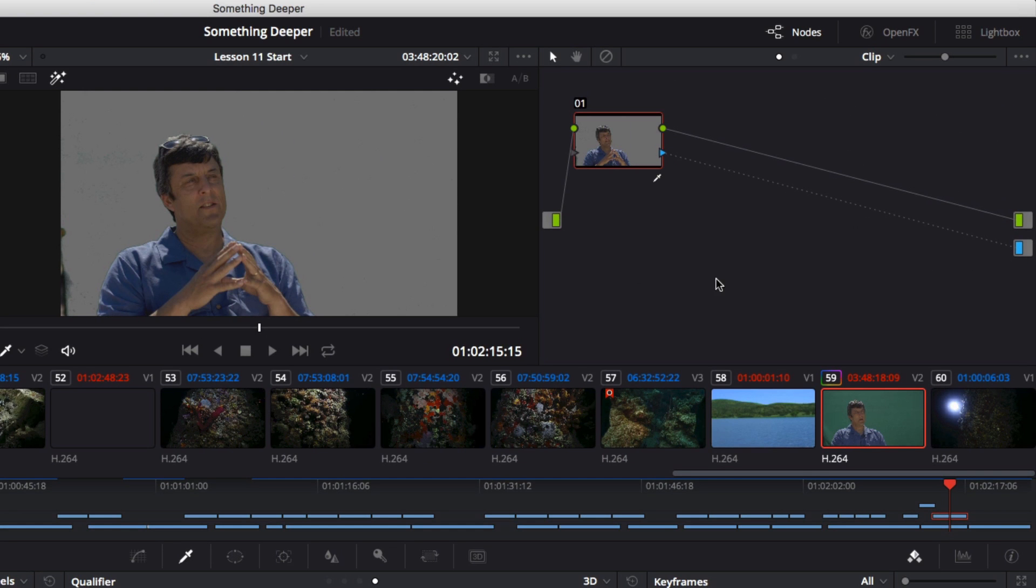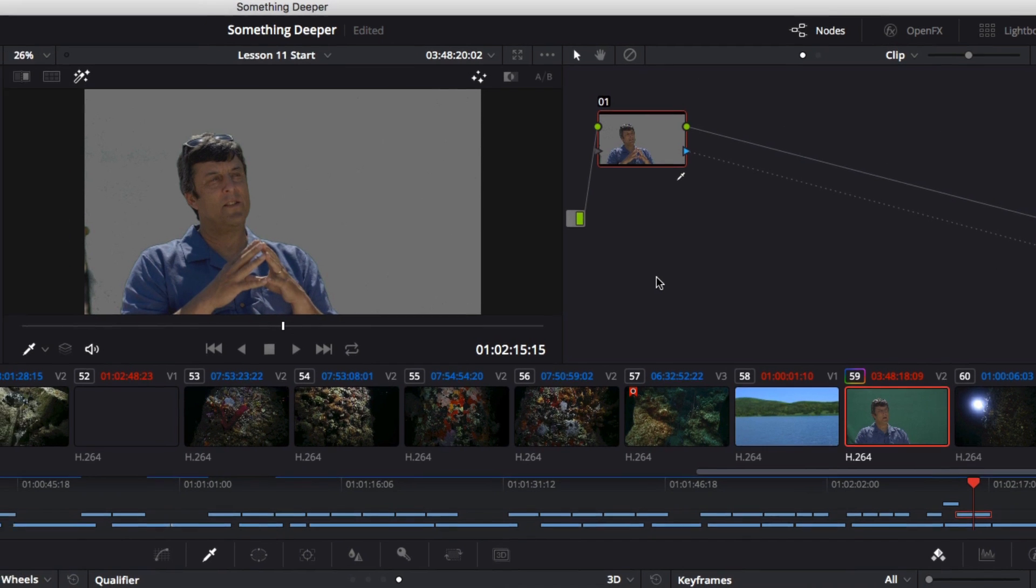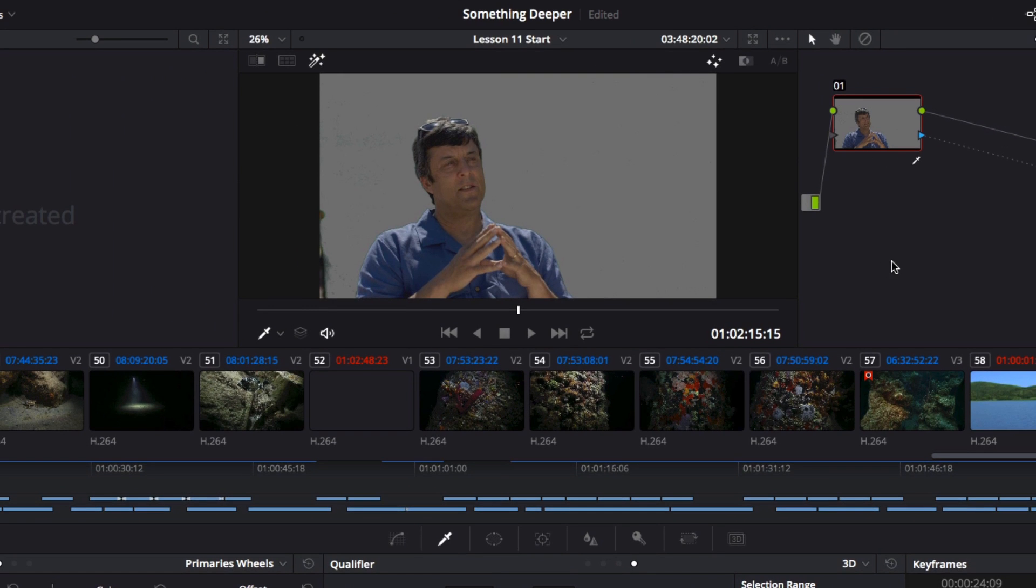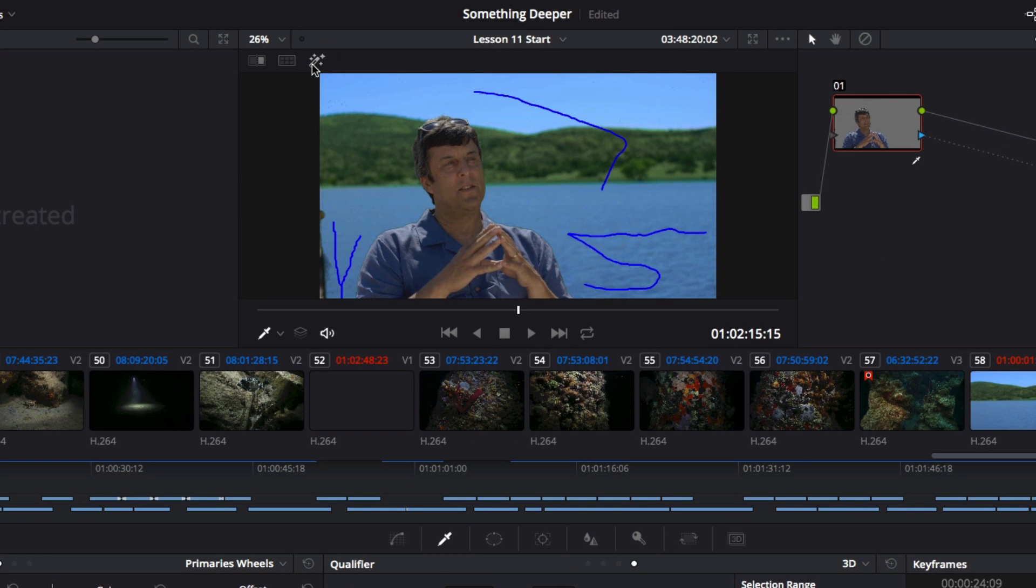Right now you may be wondering what all of this accomplished, so I'll turn off the highlight mode in the viewer. Instantly, Steve is transported to the tropics. As you can see, it's easy to get an acceptable key, even with a less than ideal backdrop.